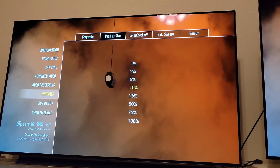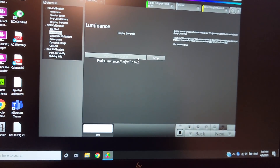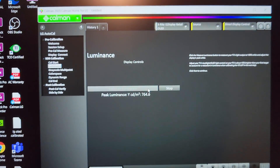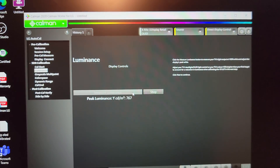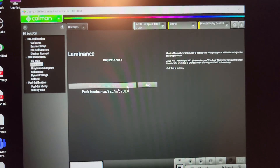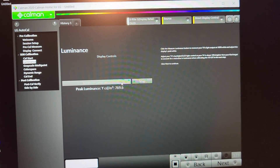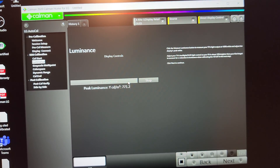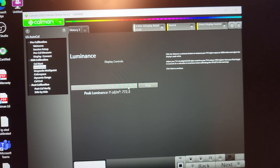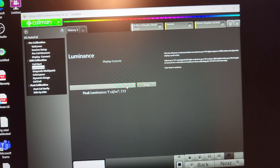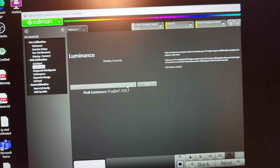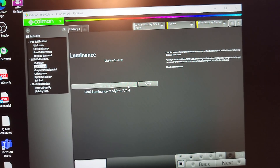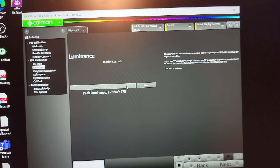Now we're testing the LG OLED C10 in filmmaker mode for the 10% window. We have a 760-nit sub-start, let's see where we end up. I've realized since the beginning that the LG OLED C10's game mode was always a little dull compared to other TVs — that's been normal. The LG OLED C1 is a little brighter in game mode versus the C10 being a little dull in game mode.